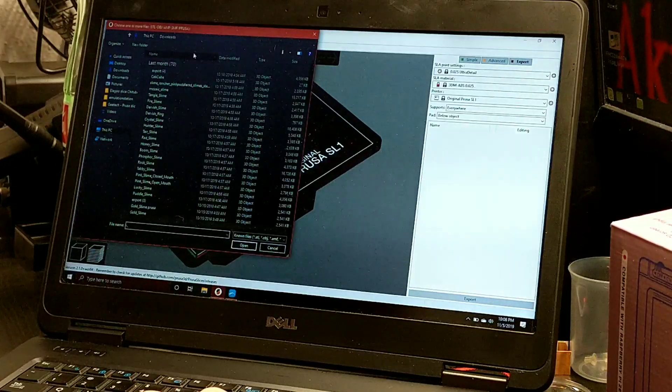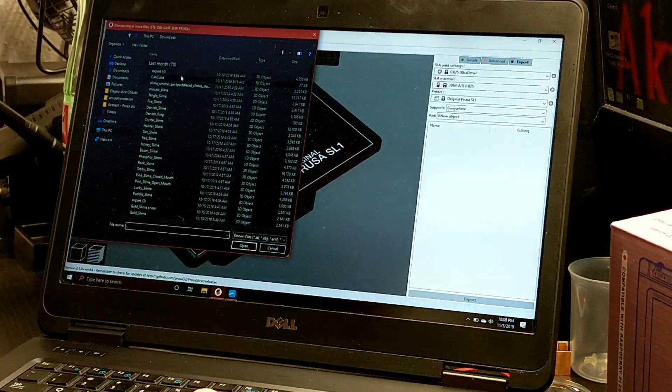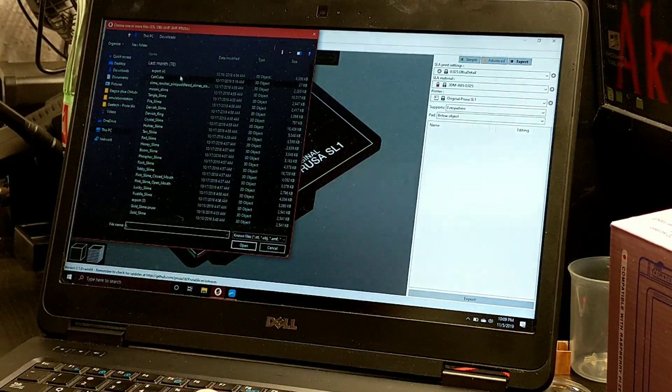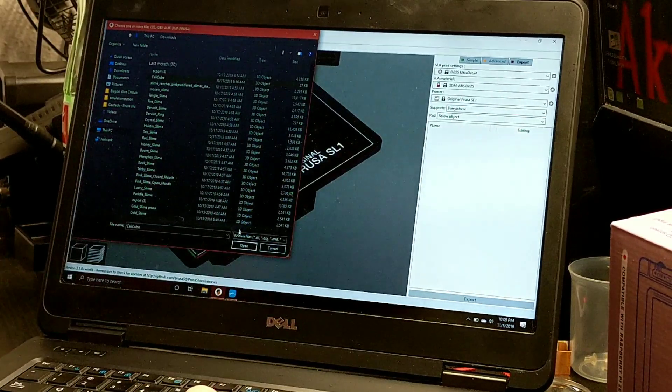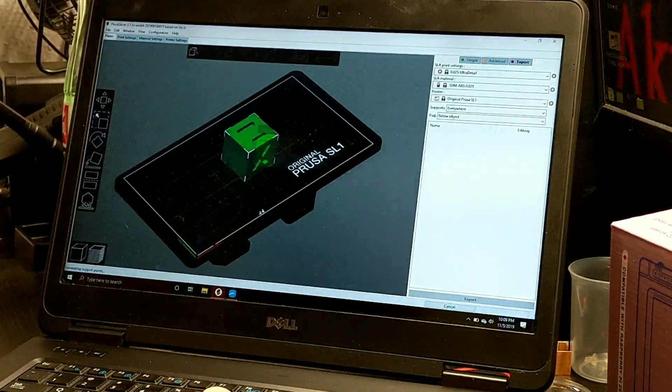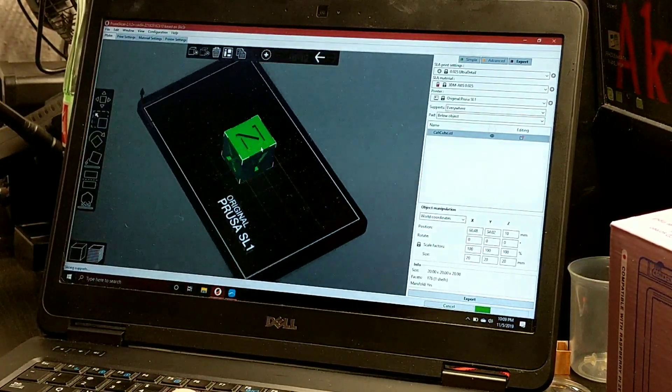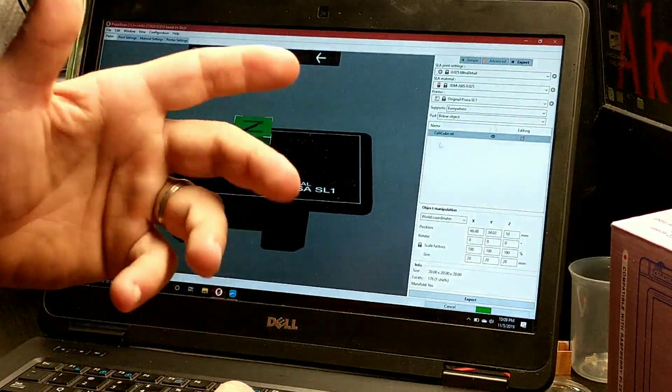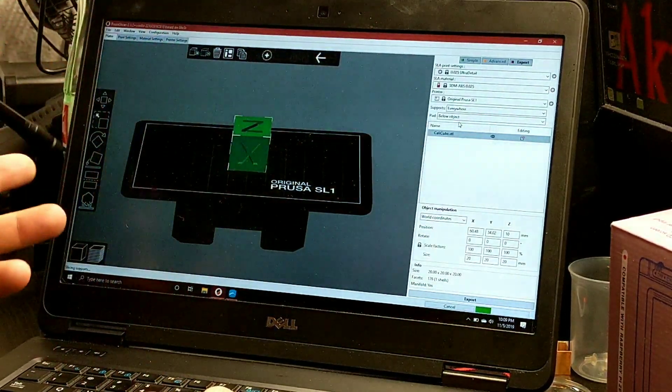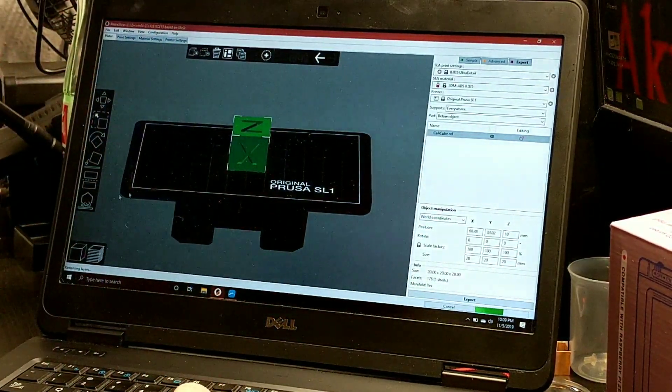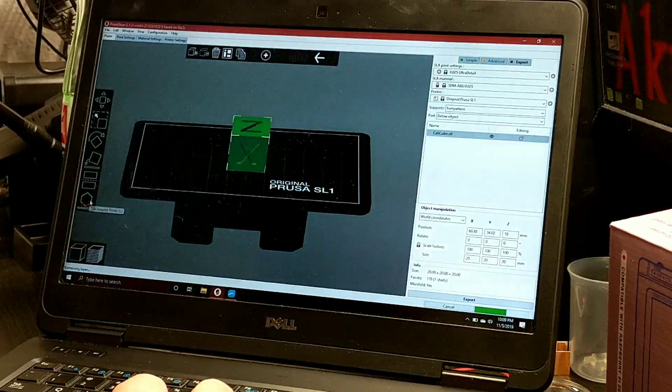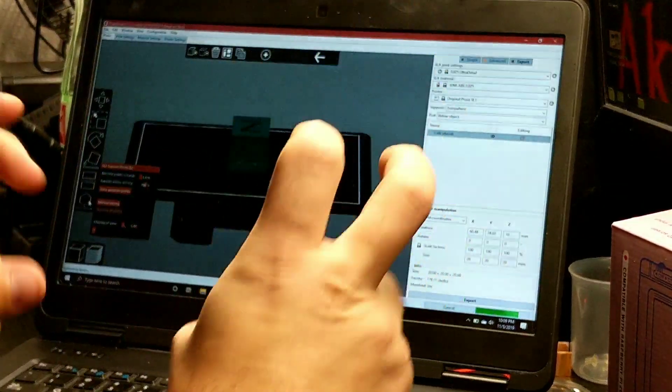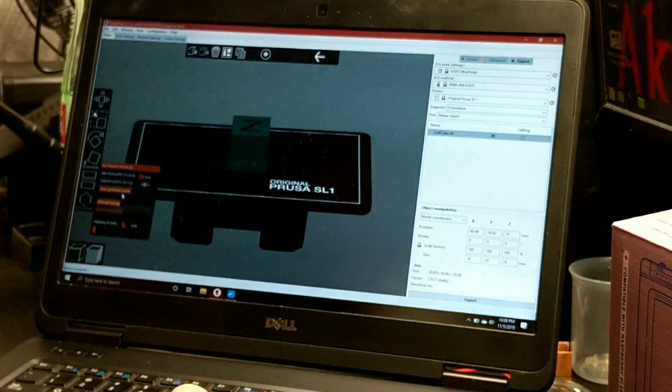We're going to load up our file. We'll pick the CaliCube, something simple. So you have your file here. Let's say we messed with all our settings and got it the way we wanted it.